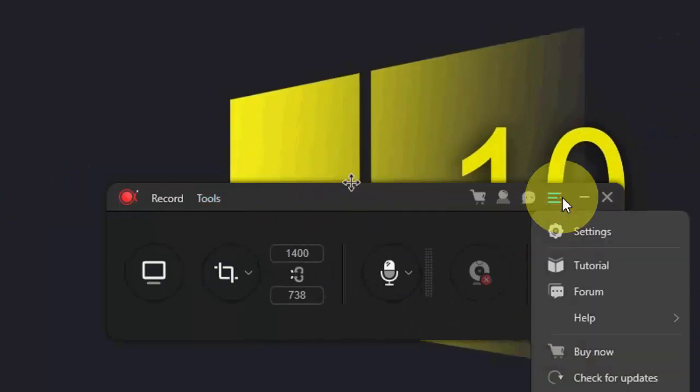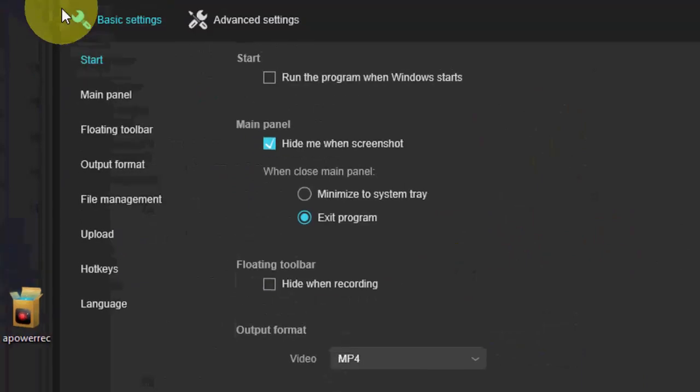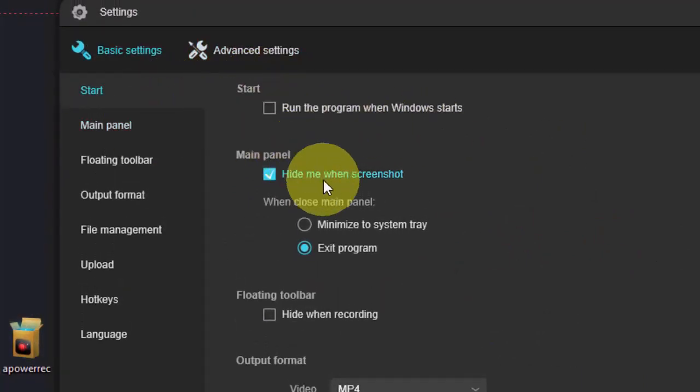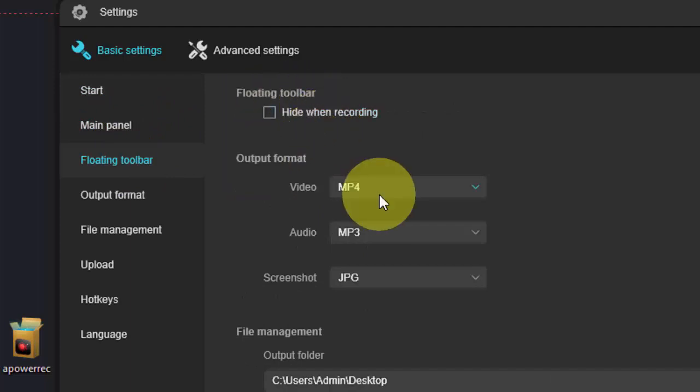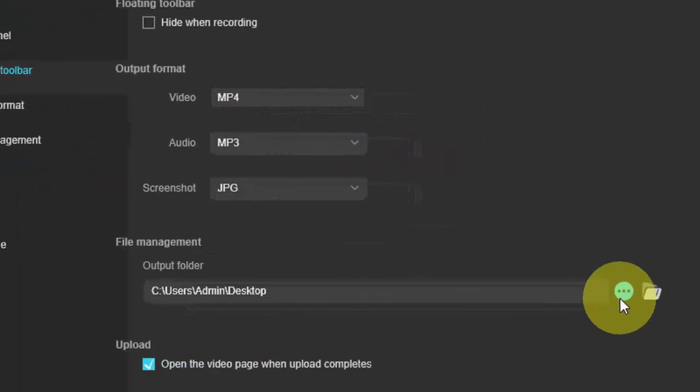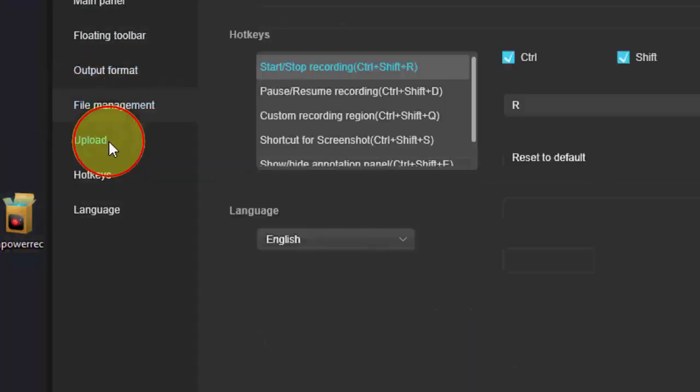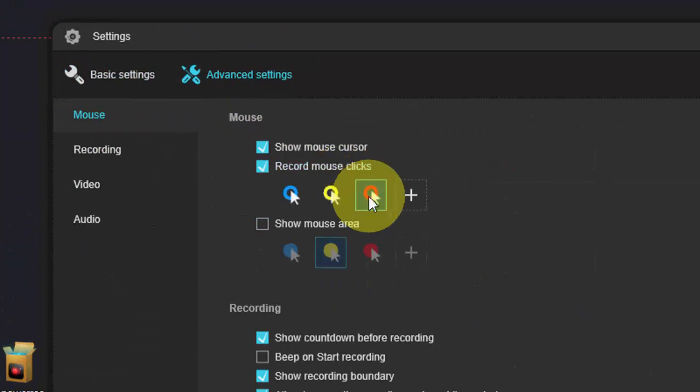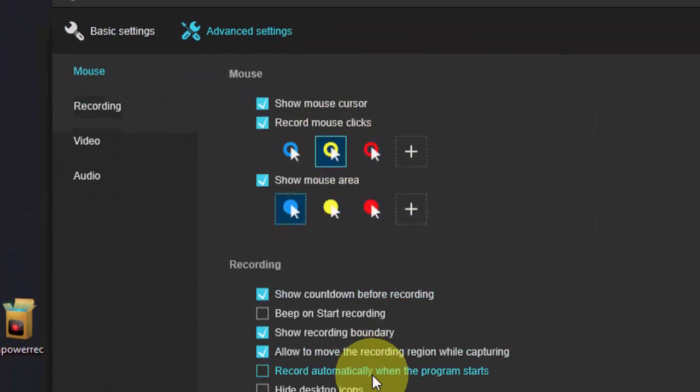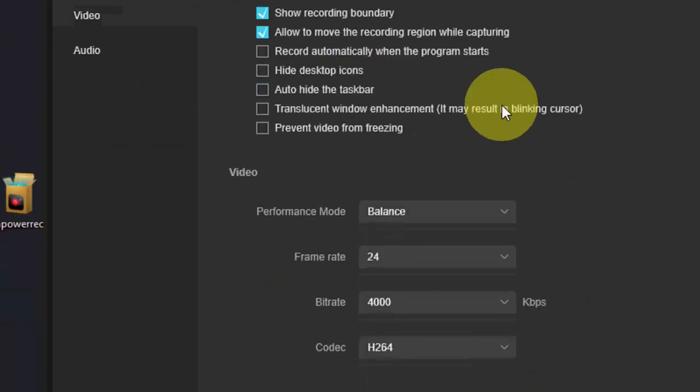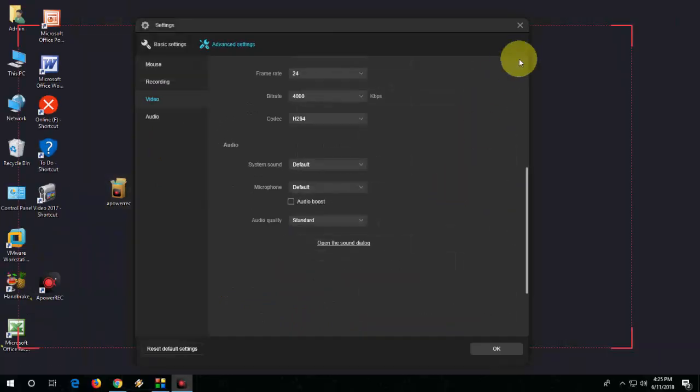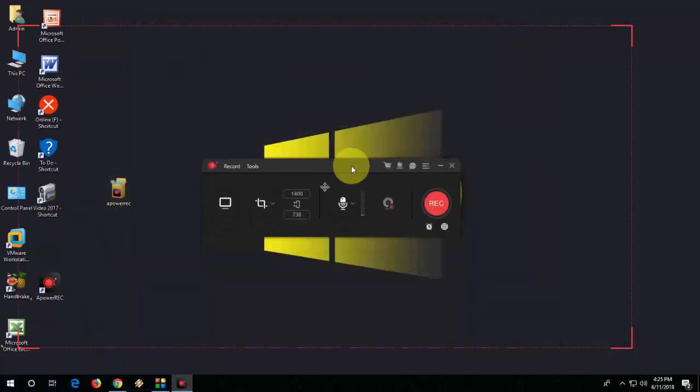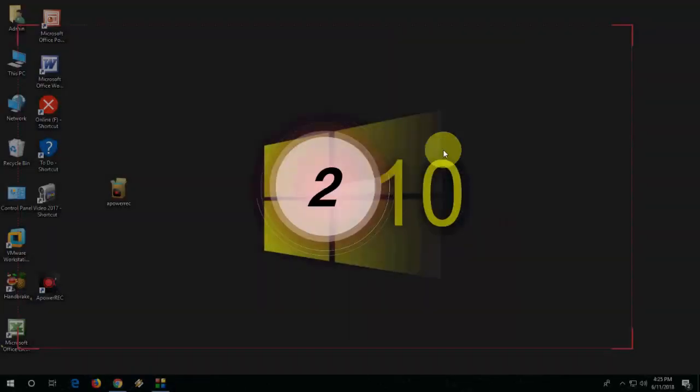And next here, you will get the settings, and in the settings you will get a lot of options. And after everything is set up, you can go with the record and start.